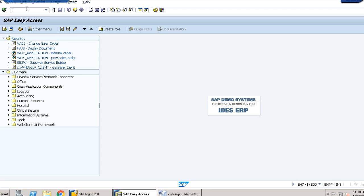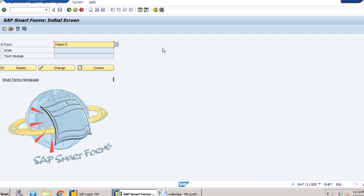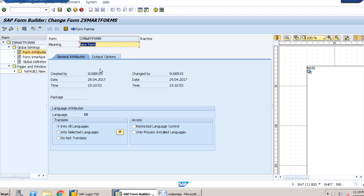So this is the T code, that is smart forms. I will use a form here. The name should be something meaningful. I am writing smart forms create, so that's done.